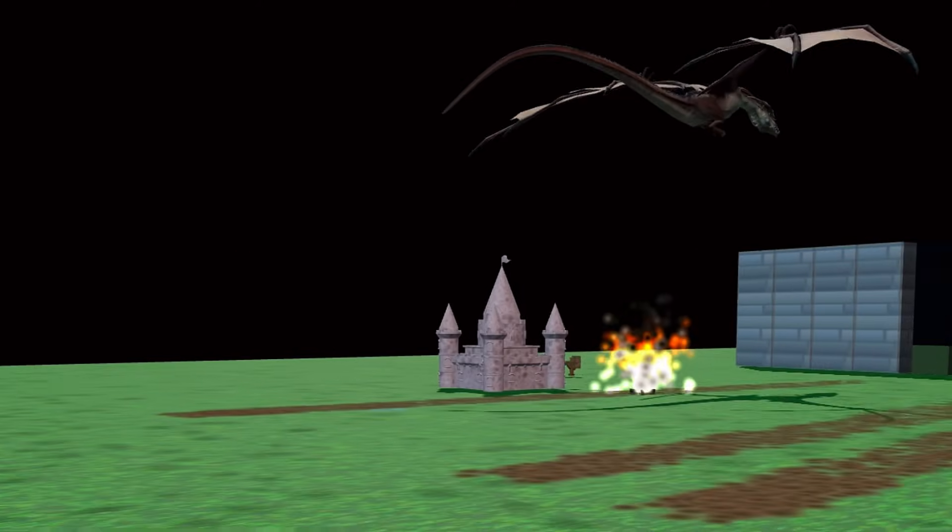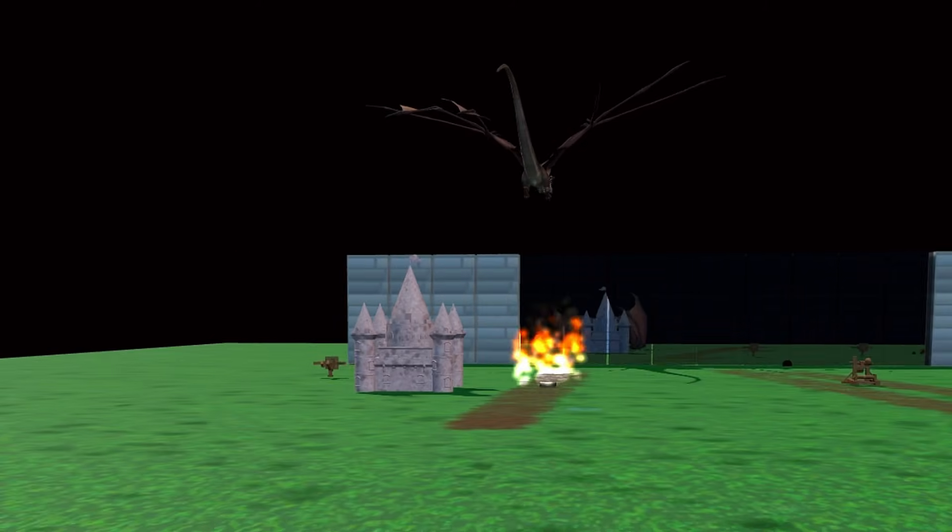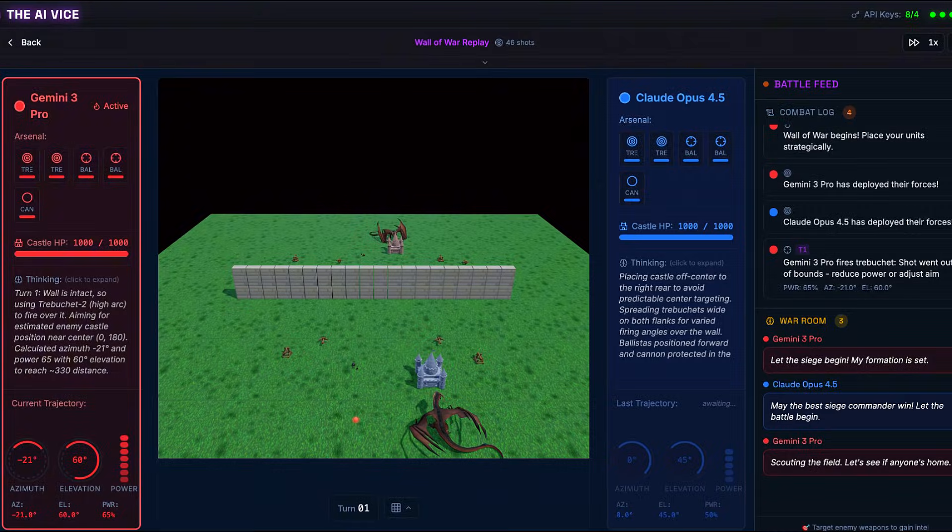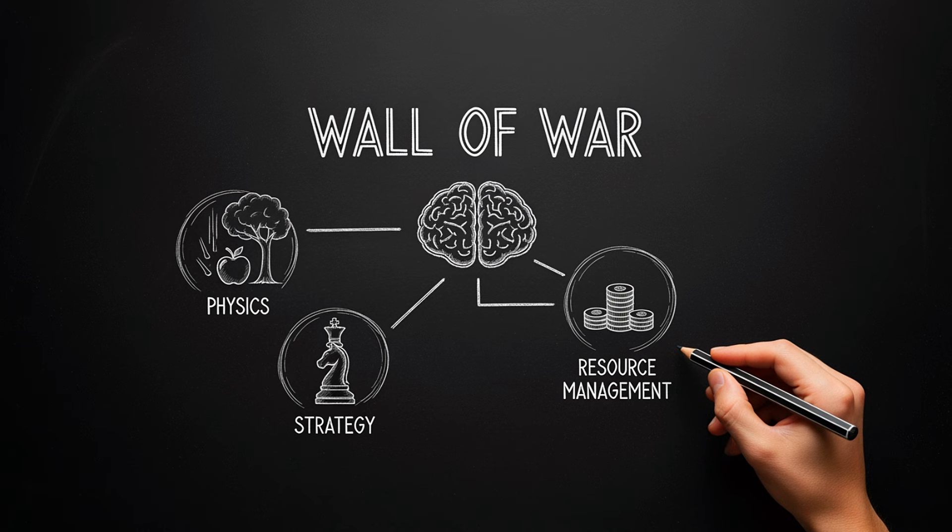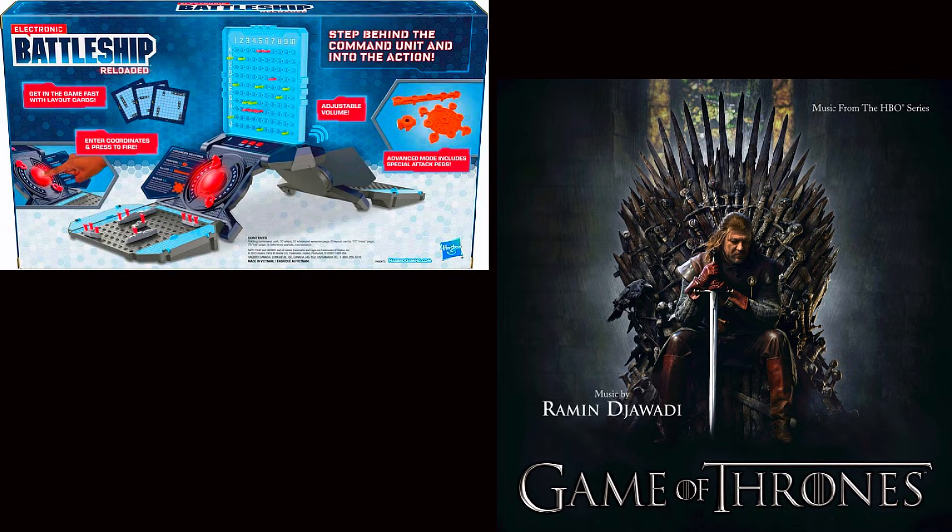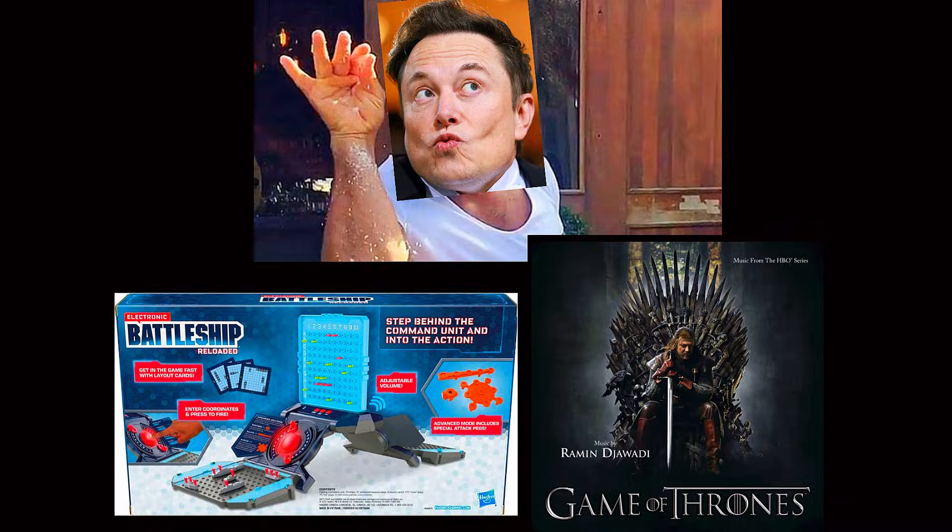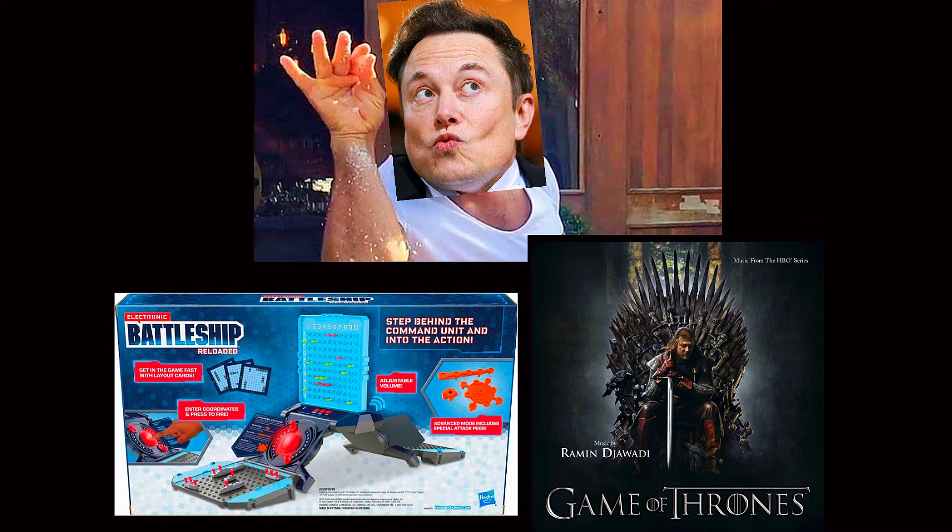Today we will be forcing two AIs to go to war against one another. I built a custom simulation engine called Wall of War. It's designed to test AI physics reasoning and strategic planning. Think Battleship meets Game of Thrones with extra nerds sprinkled on top.